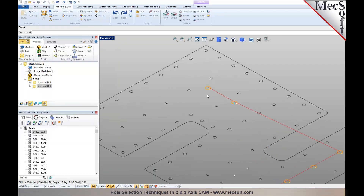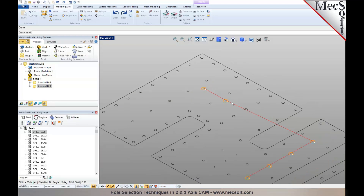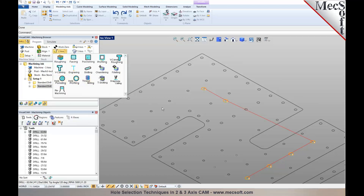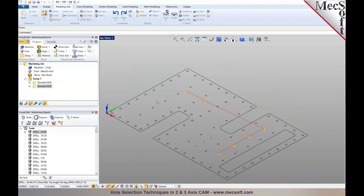I'll specify a tool appropriate for the larger holes. Since there's no inch-and-a-half drill available, I'll pick the largest drill size in the library and generate a toolpath for it. If you don't have a tool that matches the hole diameter, you can use a hole pocket or hole profile operation to mill it to the exact size. This is found under two-axis machining methods and will be covered later in the webinar. This example demonstrated selecting points and arcs and circles for hole selection.